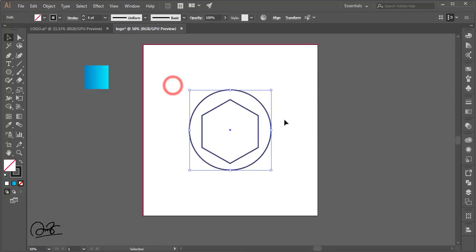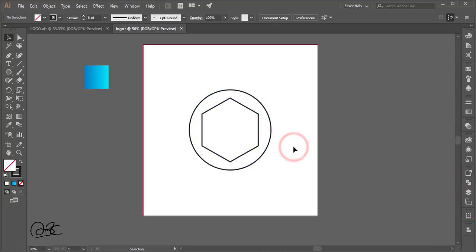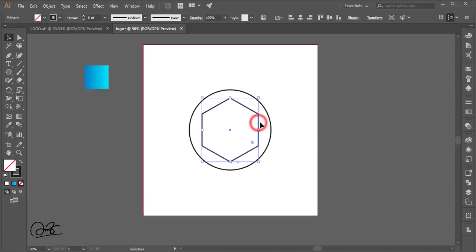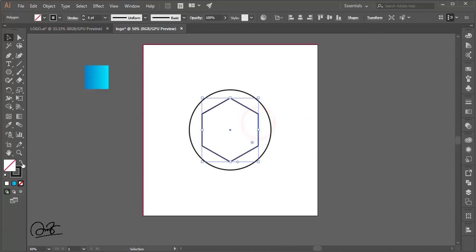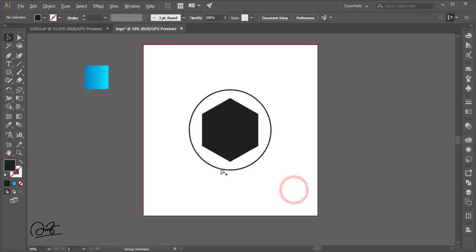Select both the circle and the hexagon, use the Align panel to center them, and make them align in the center. Then select just the hexagon and adjust its position.